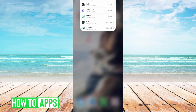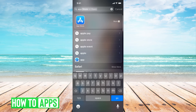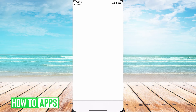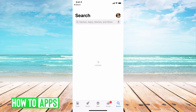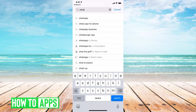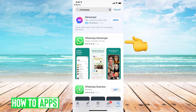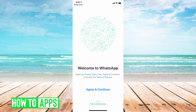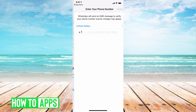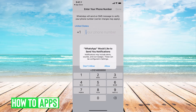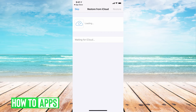From there, we're going to go to our App Store and re-download the app. Now that it's downloaded, we're going to hit Open. We're going to hit Agree and Continue. You're going to have to do the whole setup process again. After you put in your phone number, it's going to receive credentials.